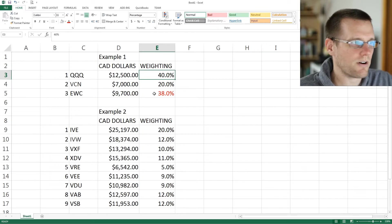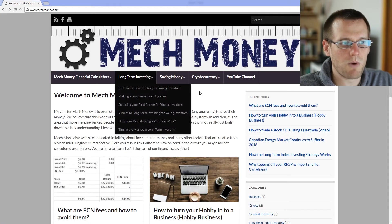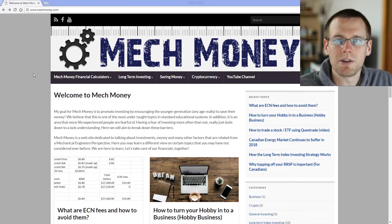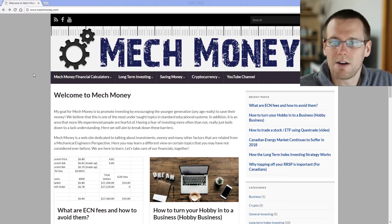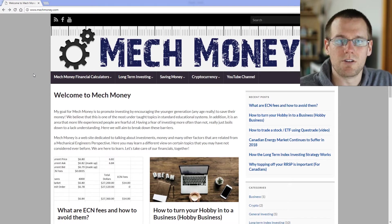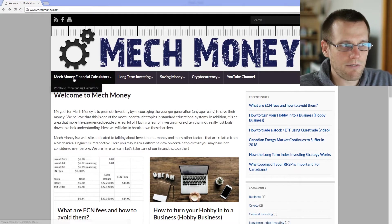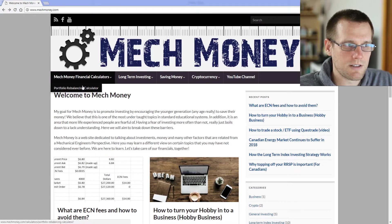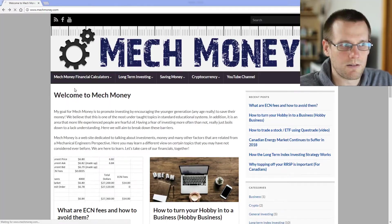The first thing that we need to do is hop onto the MechMoney website. From here, we can get into the financial calculator that allows us to do the balancing. What we can do is hover over this tab right here, MechMoney Financial Calculators, and select the Portfolio Rebalancing Calculator.